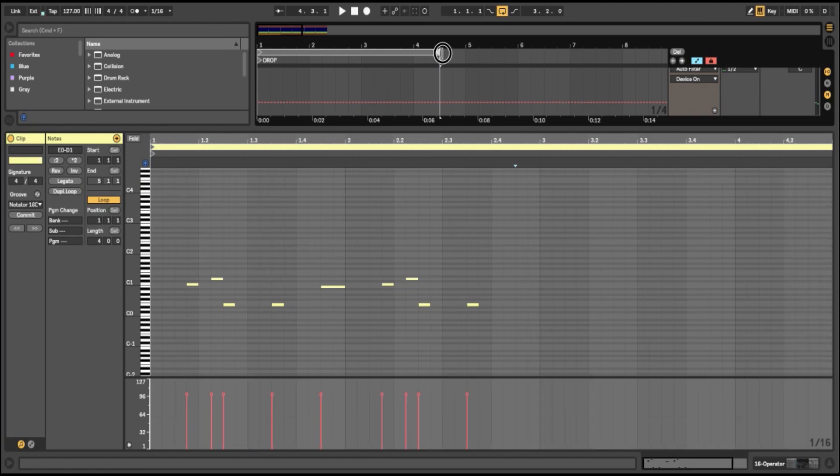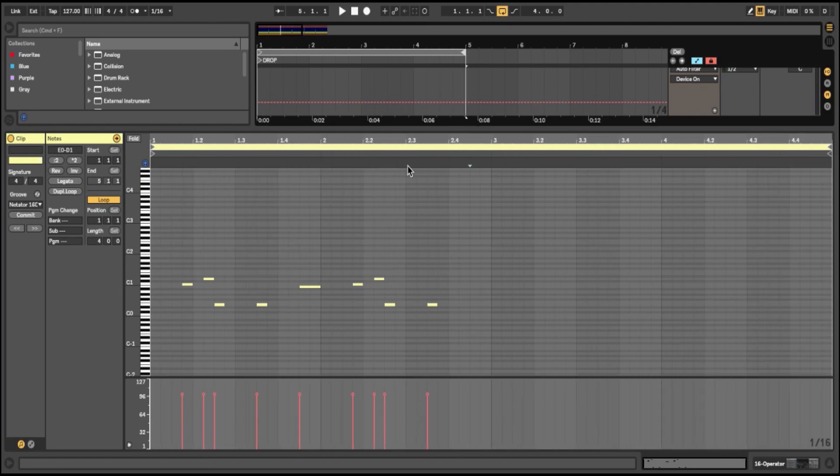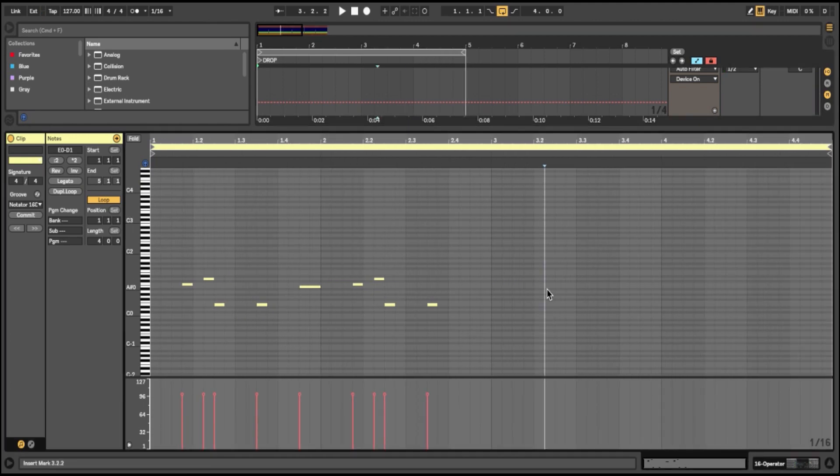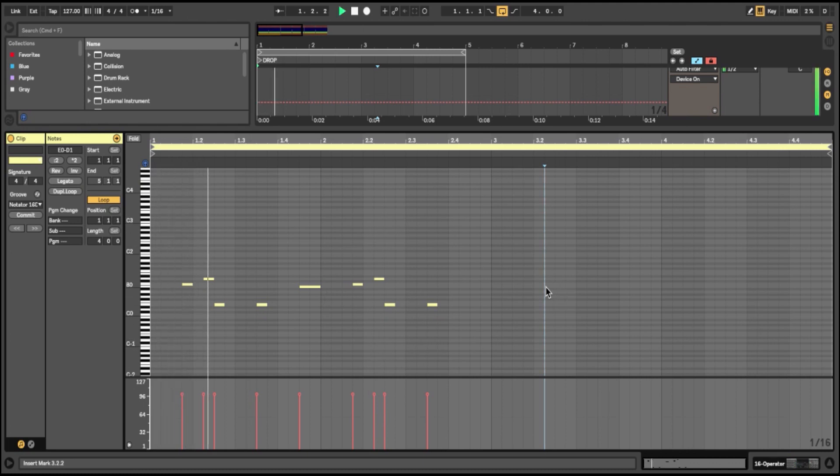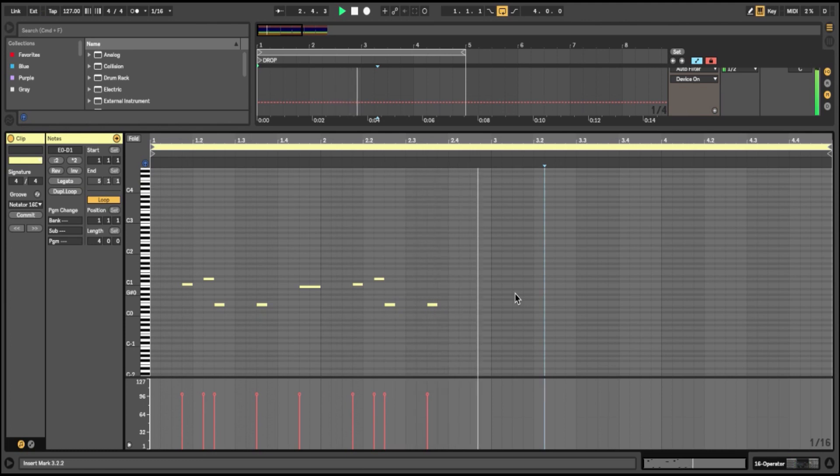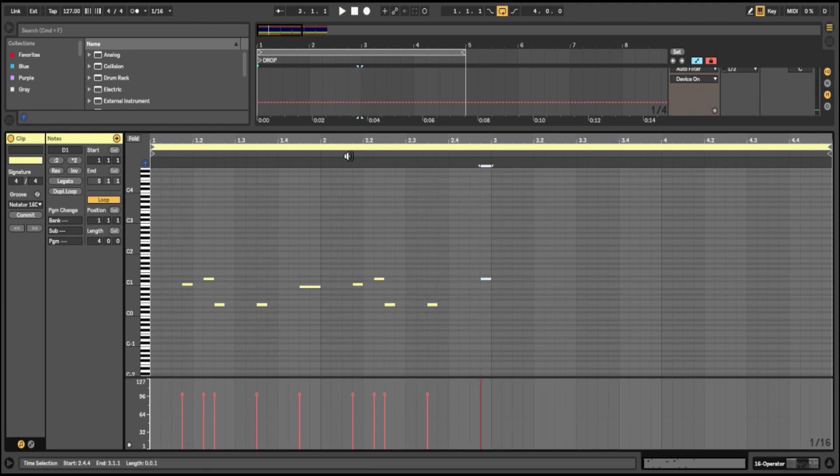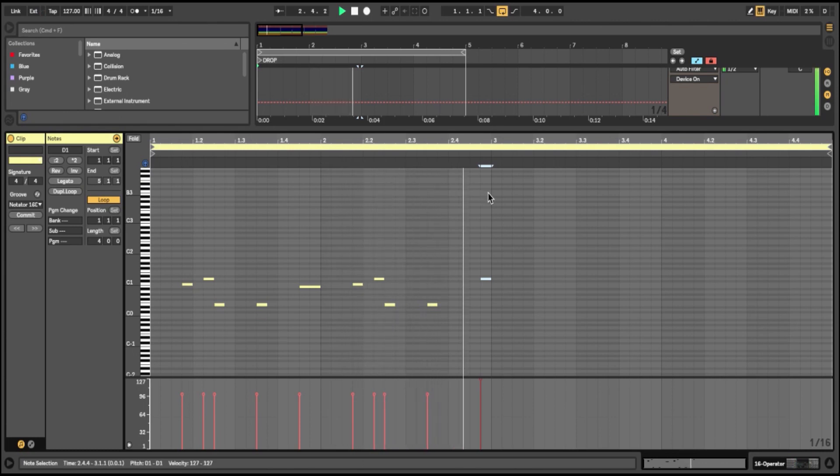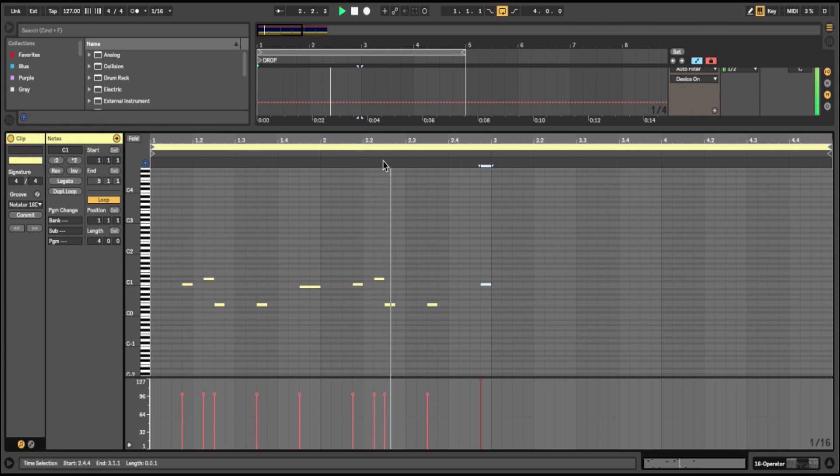So, extend out my loop now up to four bars and I'll carry on drawing. Again, coming into the third bar now, I'm looking back at the second and just seeing where can I add some variation. And I just want to place a note on the end to roll it into the next bar.